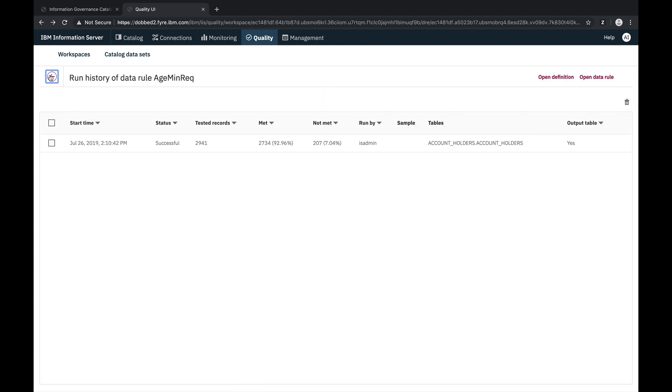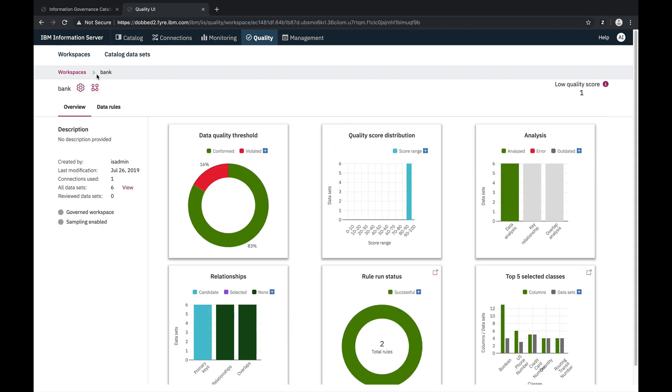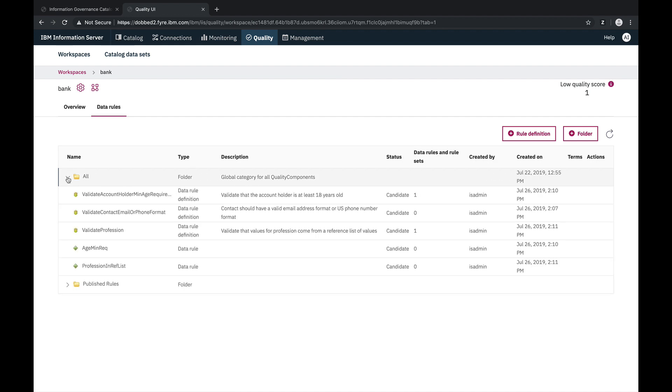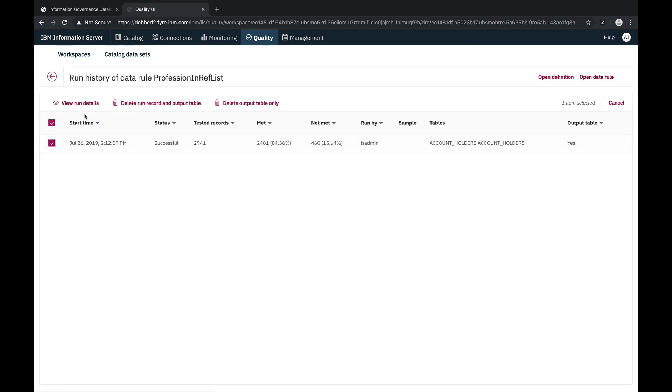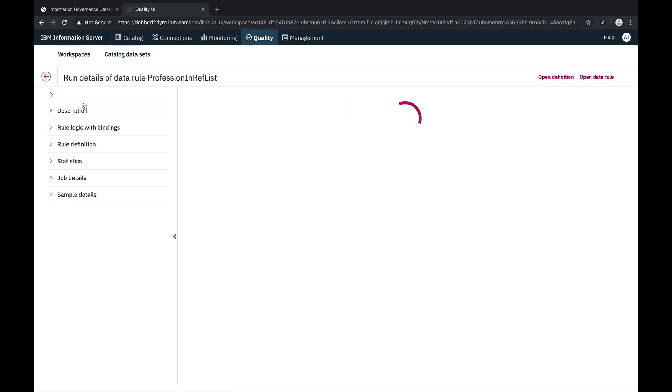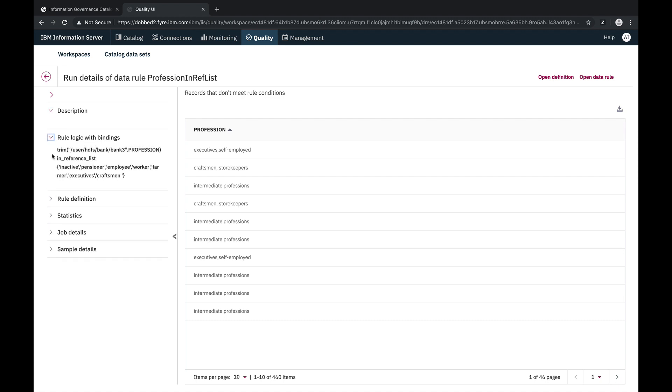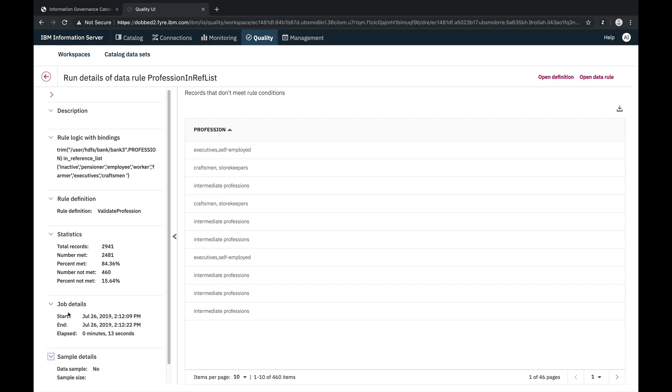We can also work with data rules by going to the data rules main section that can be accessed from the workspace dashboard. So let's take a look at what we have there. And here are the rule definitions and data rules that we created earlier. In this case, we're going to view the run history of our second data rule from this view. And here are the exception records. We can see that the values do not match the expected values in the rule definition reference list. And we can see the summary statistics and details for this particular analysis run.